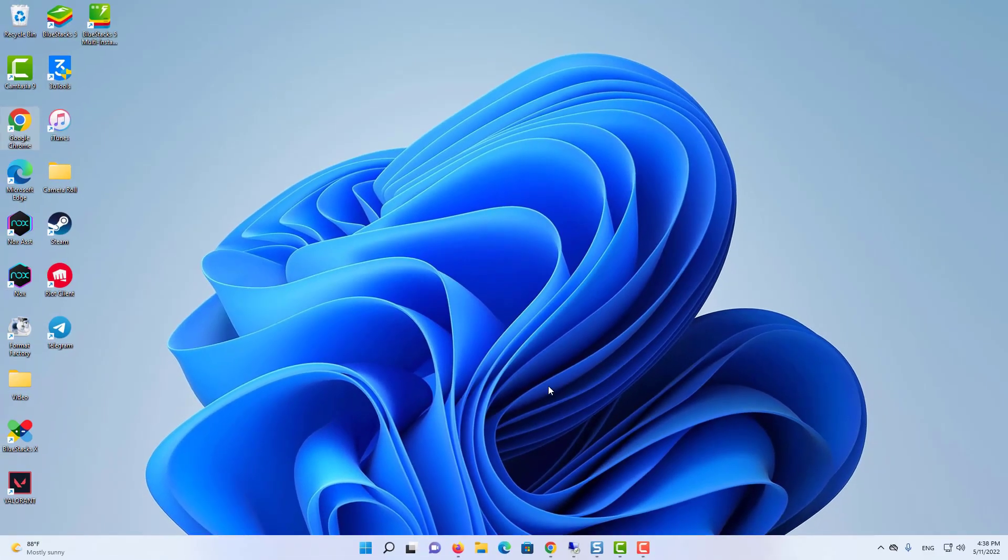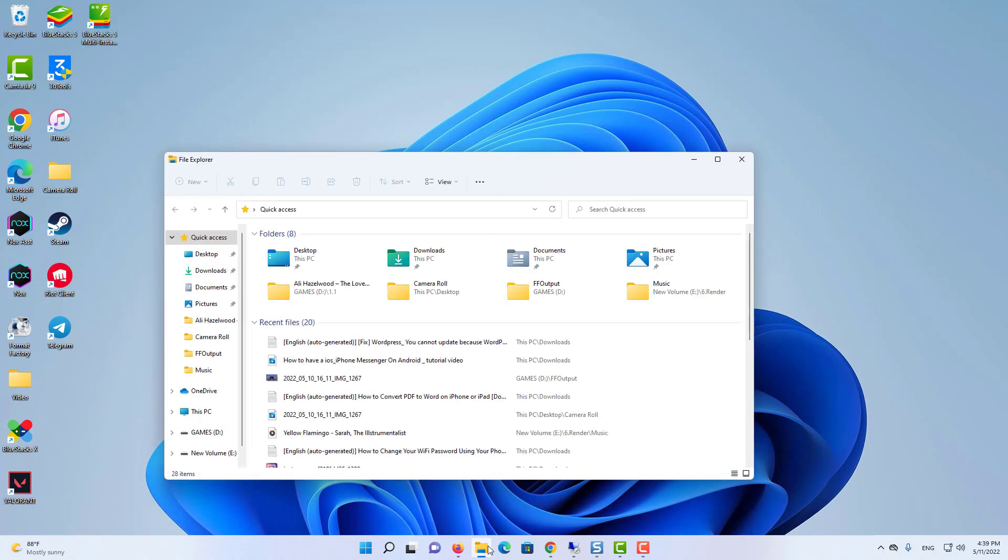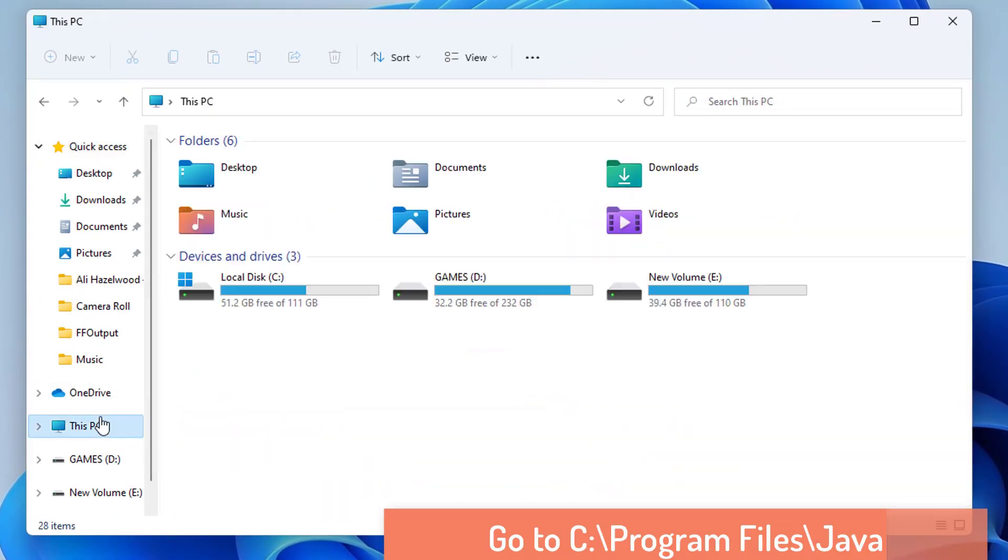But still I have to do a few things. First of all, I'm going to go to the location where Java is installed. So just open your folder explorer and then go to the C directory.